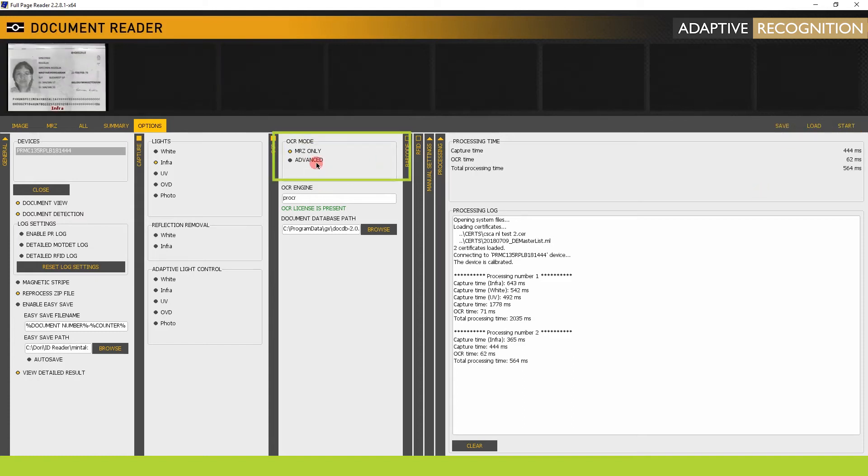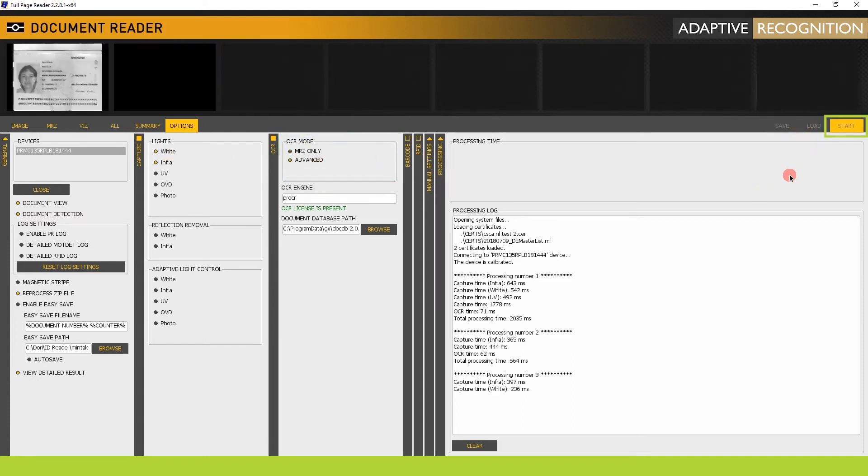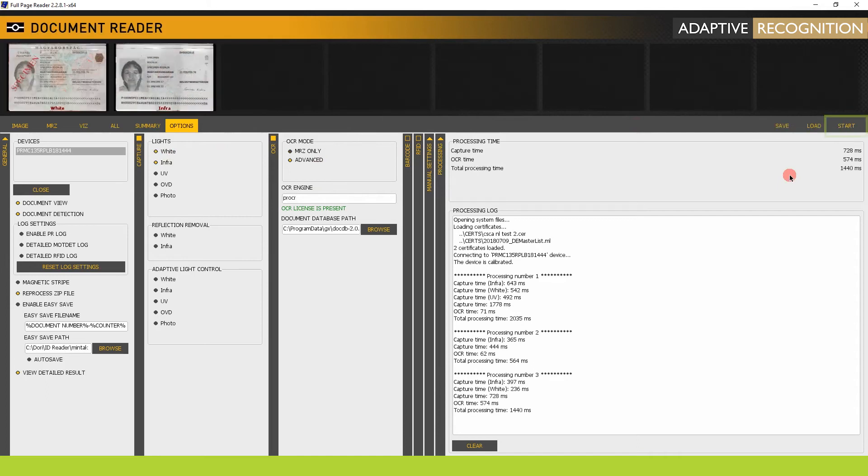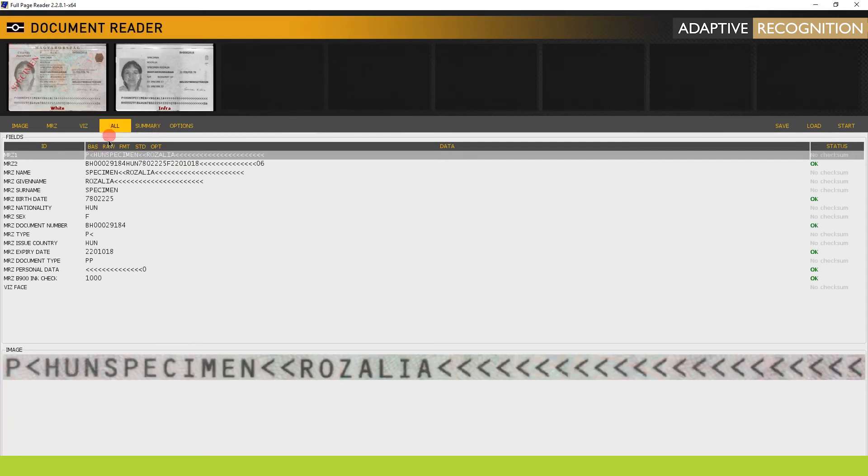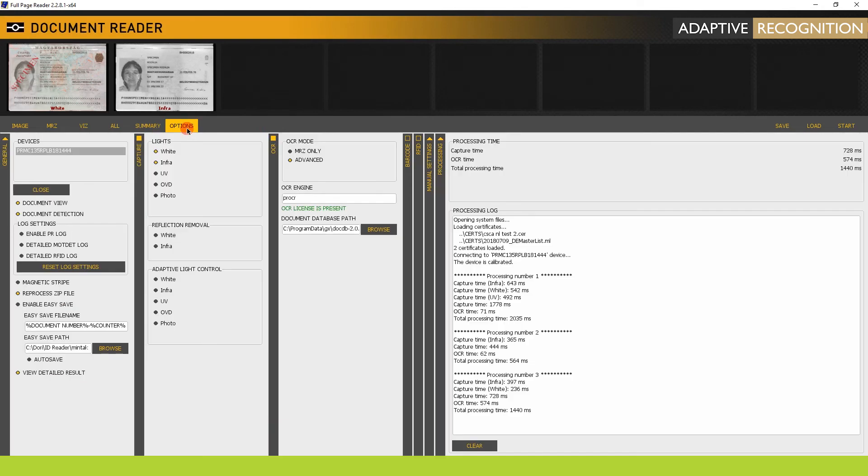Now switch on Advanced mode and make a scan. In the Summary mode, it seems like nothing has changed regarding captured data. The reason is that we still use the P-R-O-C-R engine.